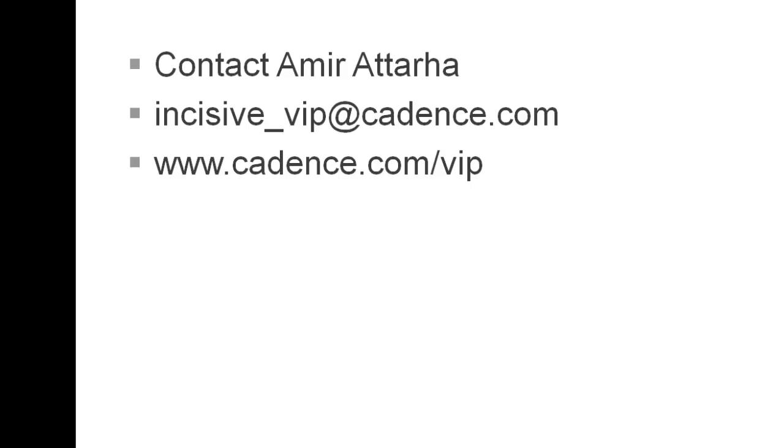Please feel free to contact me. I'm Amira Tarha. You can reach me at incisive_VIP at cadence.com or visit us cadence.com/VIP. Have a great day.